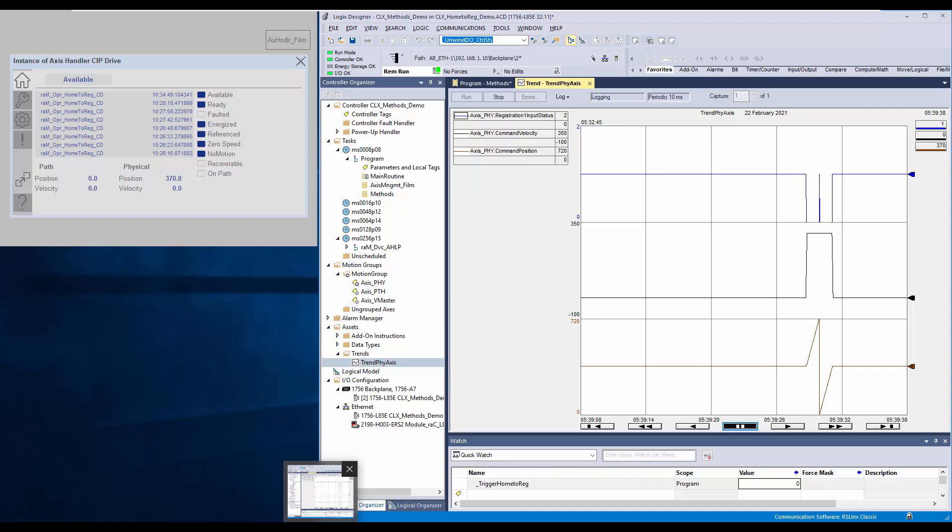You can notice from the trend, the axis has started moving from here. The axis continues running for one more product length plus offset, thus finally reaching at position 360 plus 10, which is 370.